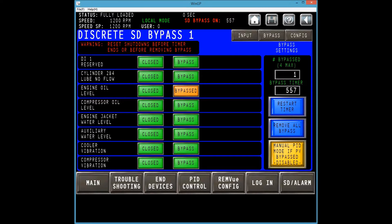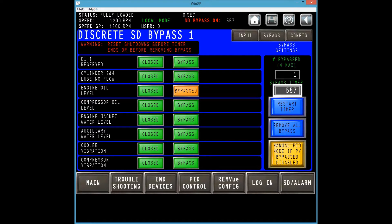If the bypass is successful, you will notice three changes on the screen. One, the green bypass button will change to orange. Two, the bypass counter on the right will increase by one. Three, the bypass timer will start counting down. The bypass counter is limited to four channels, meaning a maximum of four I.O. channels may be bypassed at one time across all I.O. channel types — DI, AI, or TC. The bypass timer is a 10-minute timer that will reset the bypass state when it expires in case the user forgets.